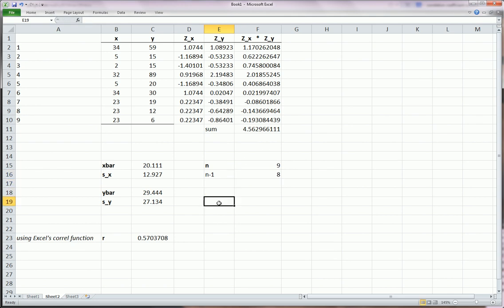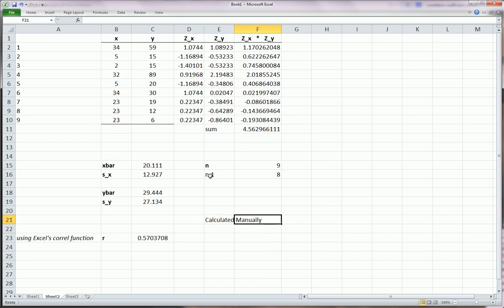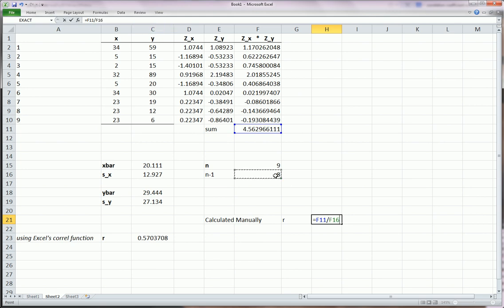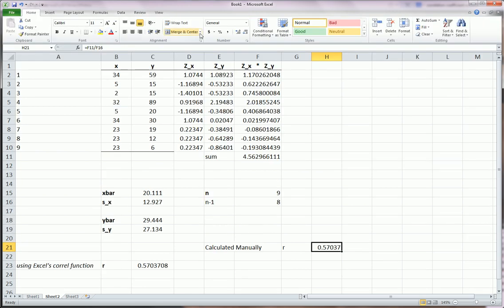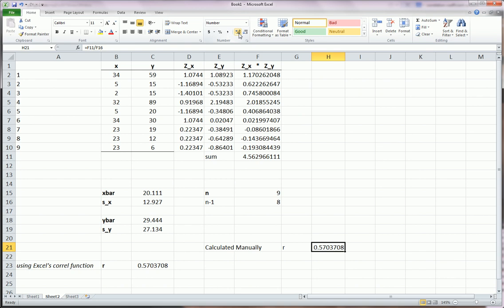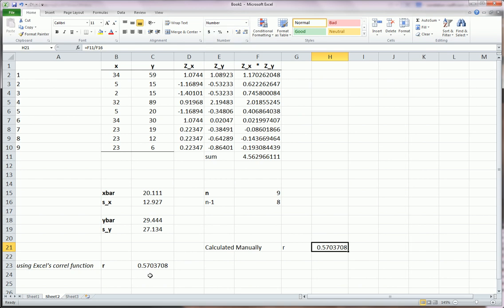So our Pearson correlation coefficient as calculated by us manually. R is equal to this guy that we got using this table and all these extra columns divided by n minus 1. And let's see if this matches. Let's show more decimals. We see we get an exact match. 0.5703708. That's perfect.